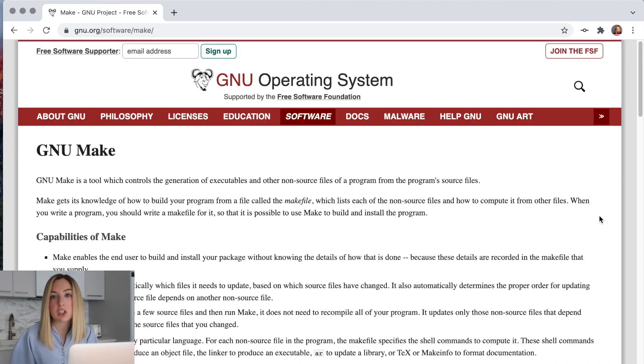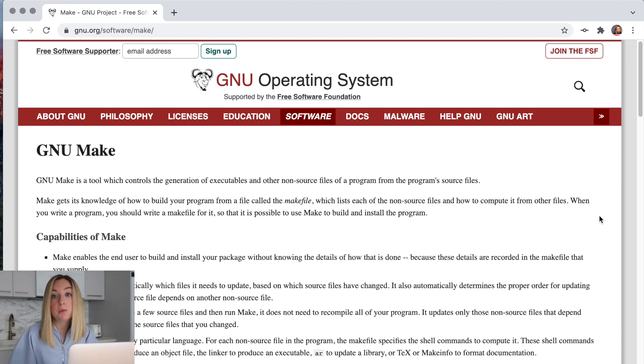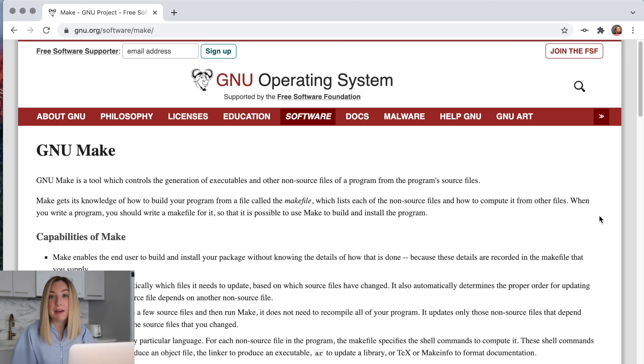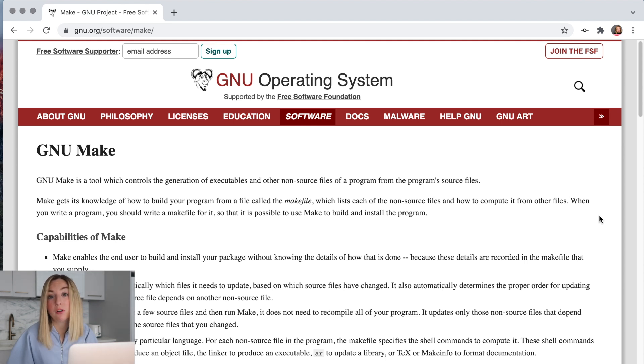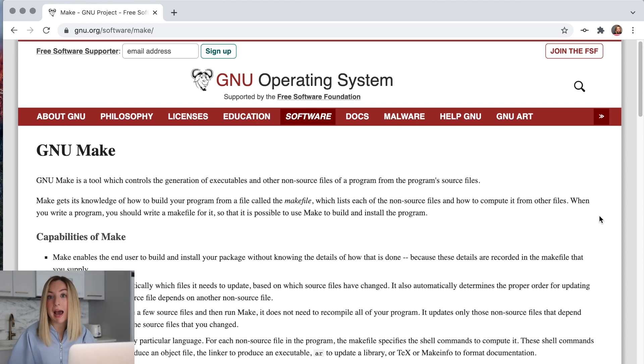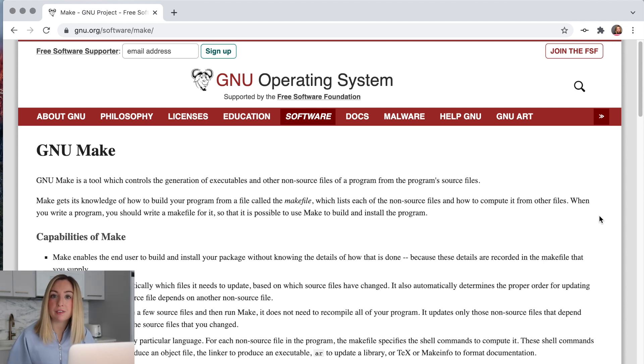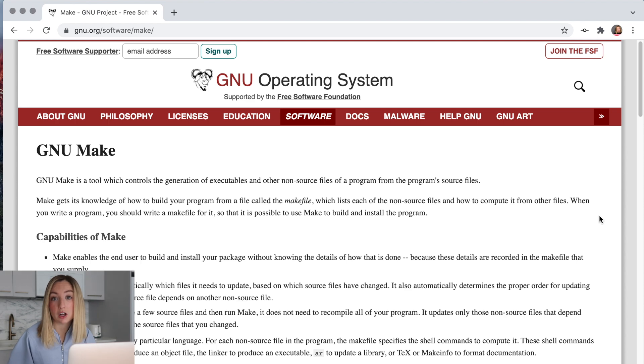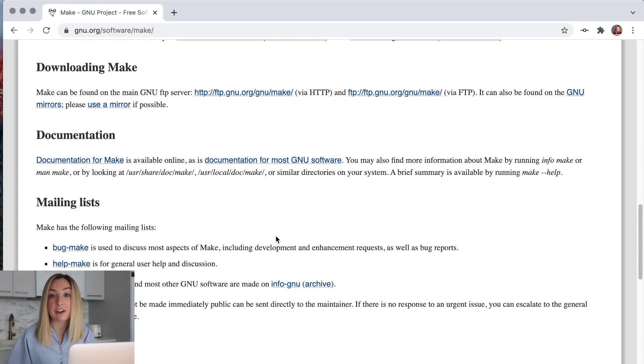We'll also need to install something called make. Make is typically used to build programs from source code. It builds something called an executable that then we can run as a program on our machine. You probably already have make installed. For example, Mac OS and other POSIX systems already come with make, but some versions of Linux do not include it by default, so you'll need to install it.